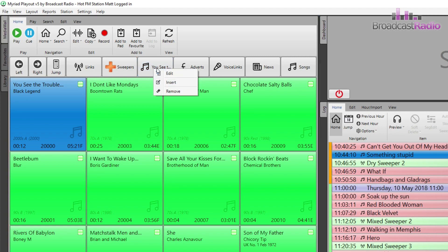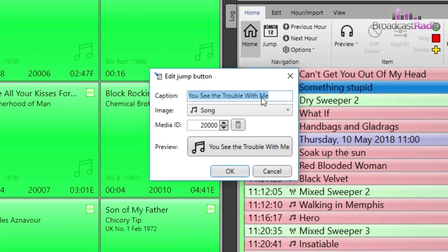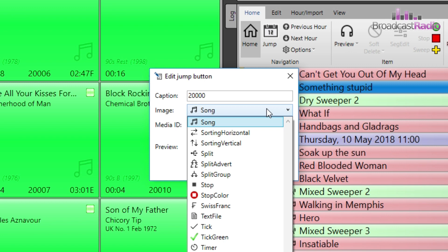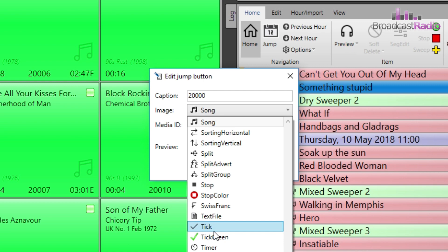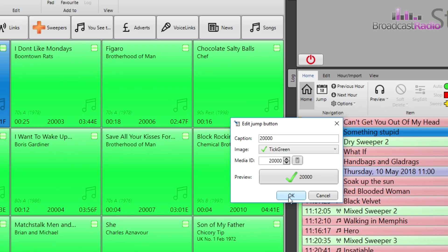Once added, you can right click on it and edit this button, insert another jump, or remove it. We're going to edit this, and that will bring up the edit jump button panel. Let's change the name or the caption for it and also choose a different image icon here. You can see a preview of what it will look like and then click OK to confirm.